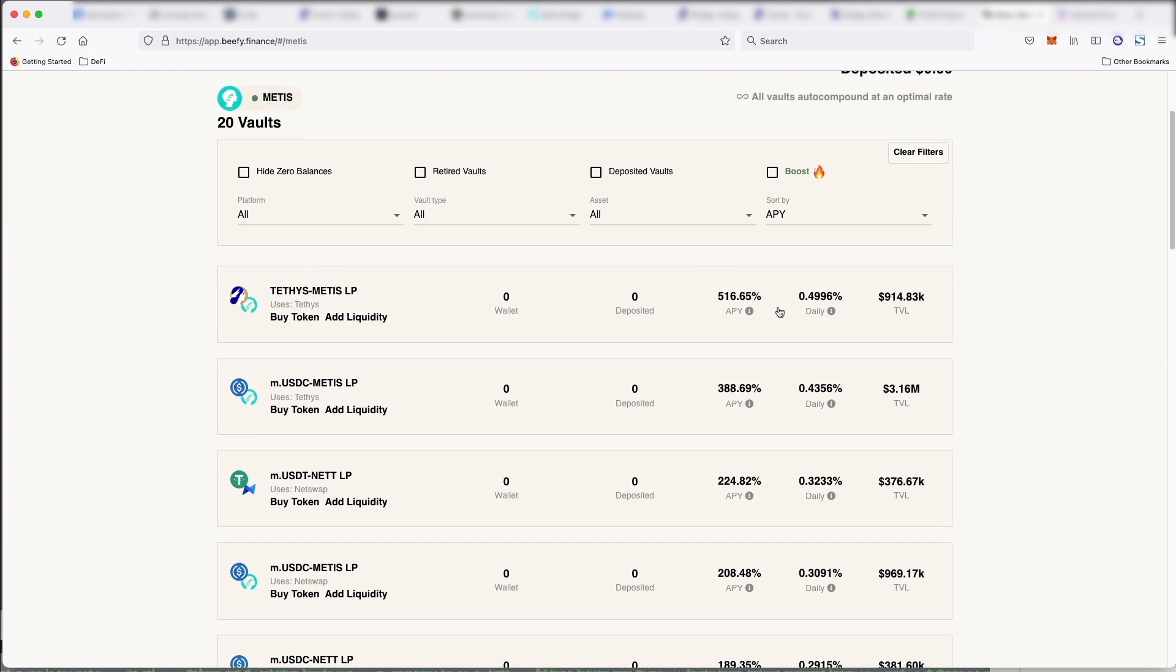If it increases, this will go up. That's just the value of the rewards changing, which changes the return rate of the pools.